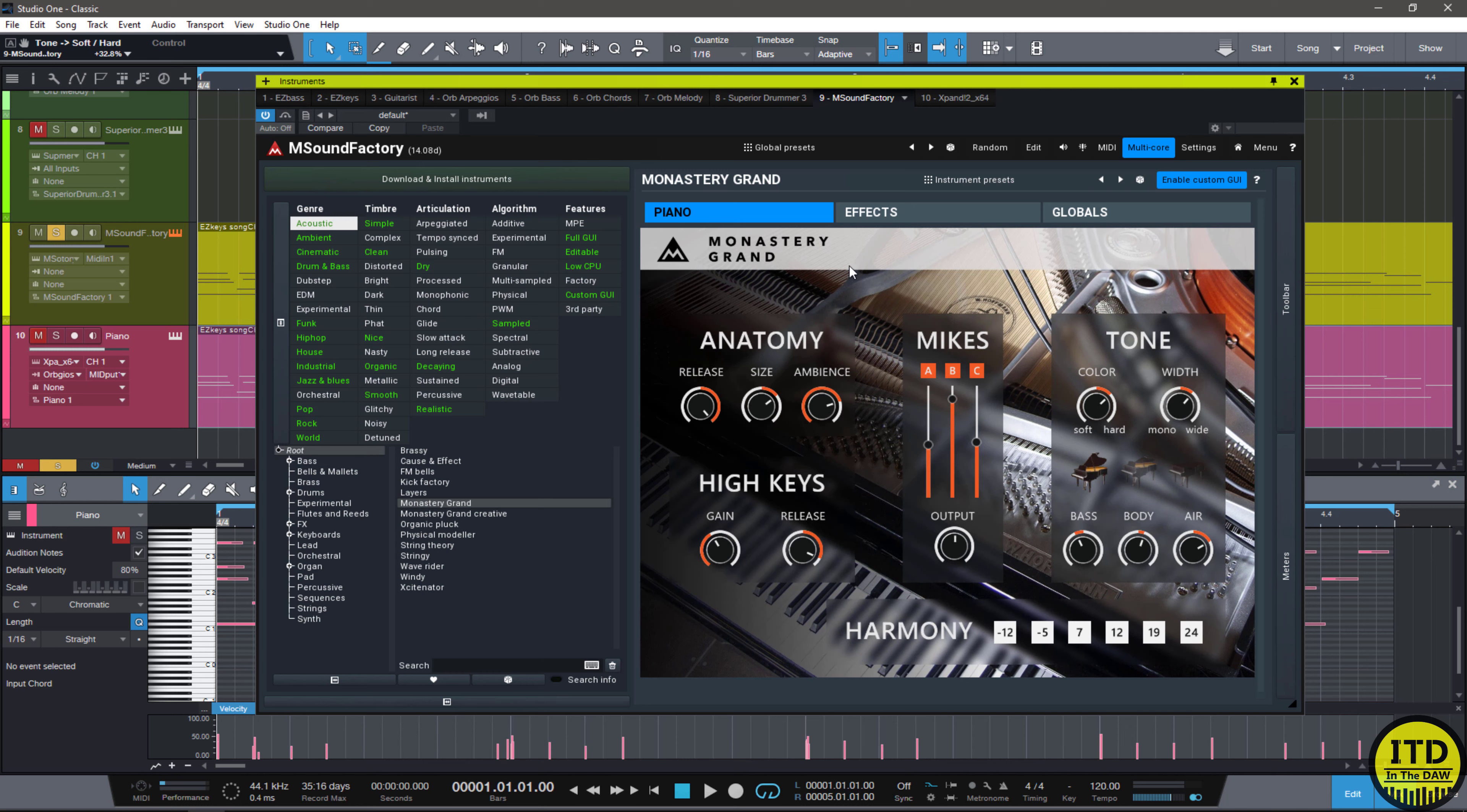I'm planning on maybe having Kevin do a video on the M Sound Factory if you guys want. Or maybe even one of the other people that we have on the channel. Because I think this is something that people who enjoy synthesizers and tweaking stuff is really going to enjoy.